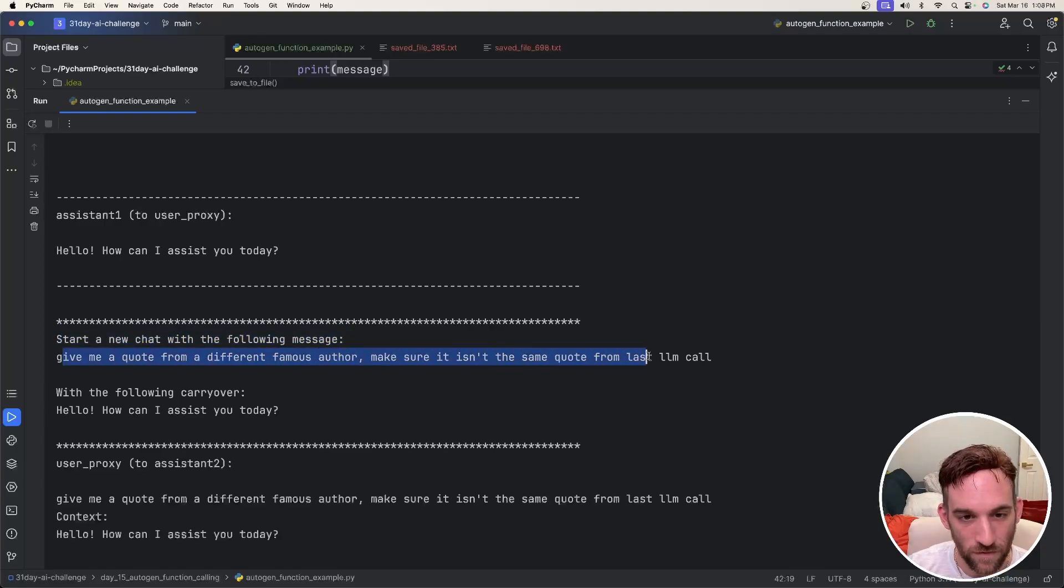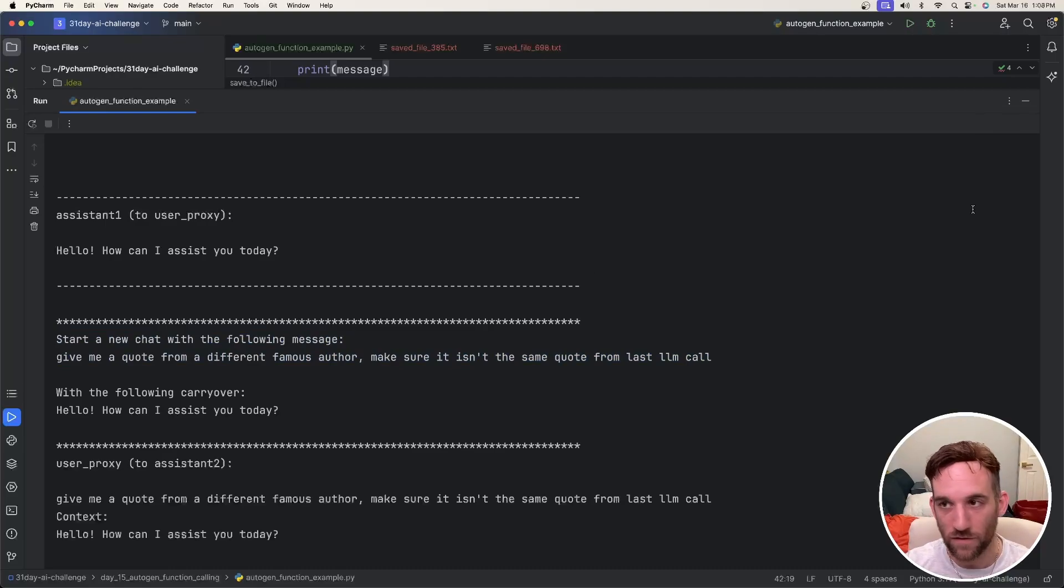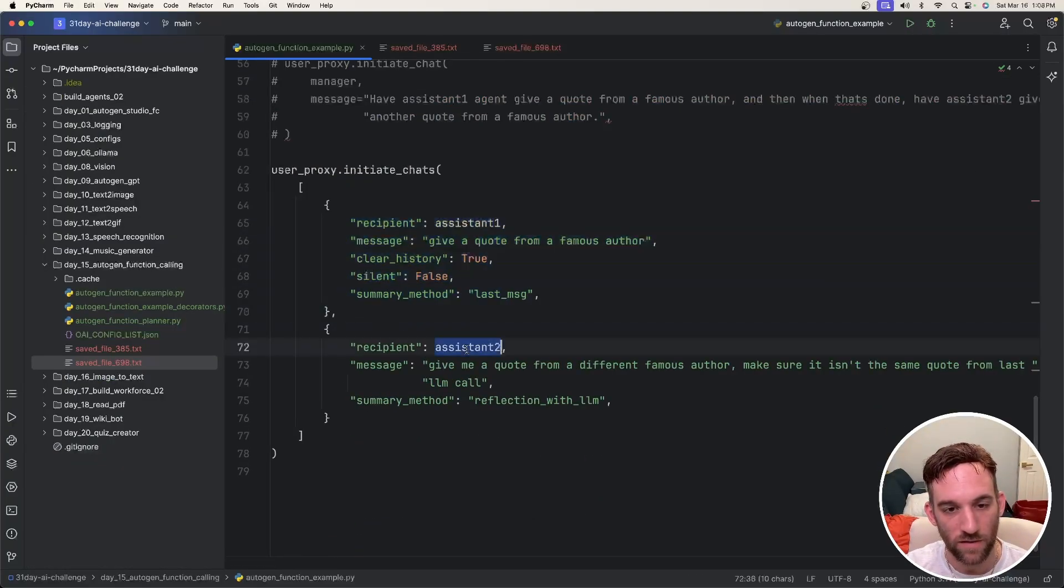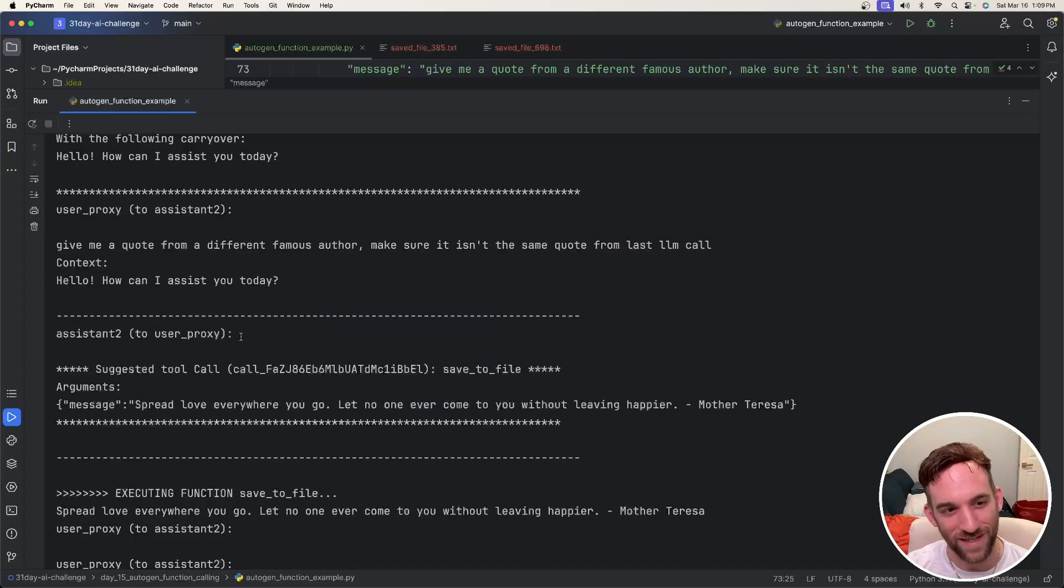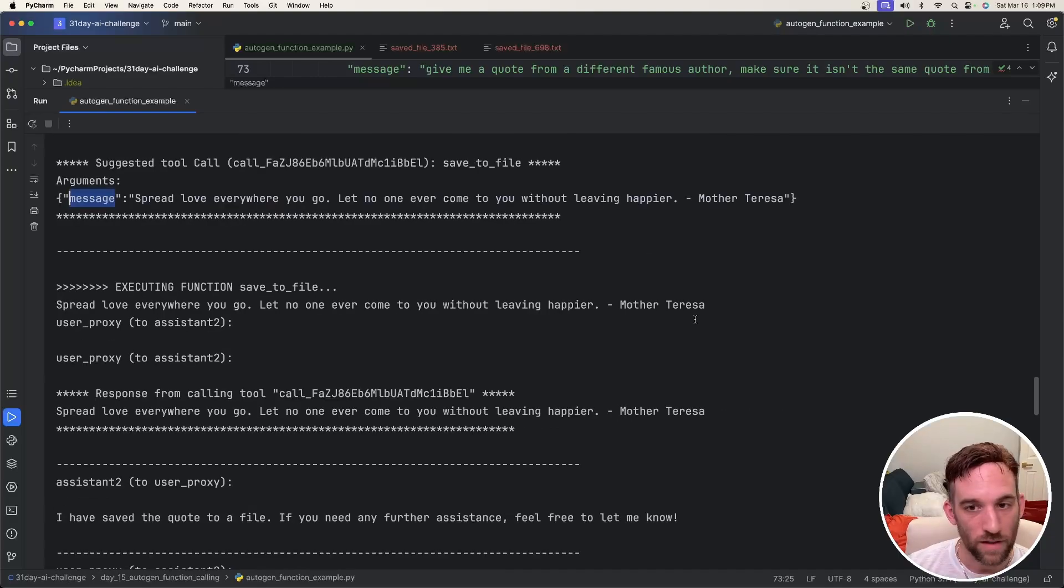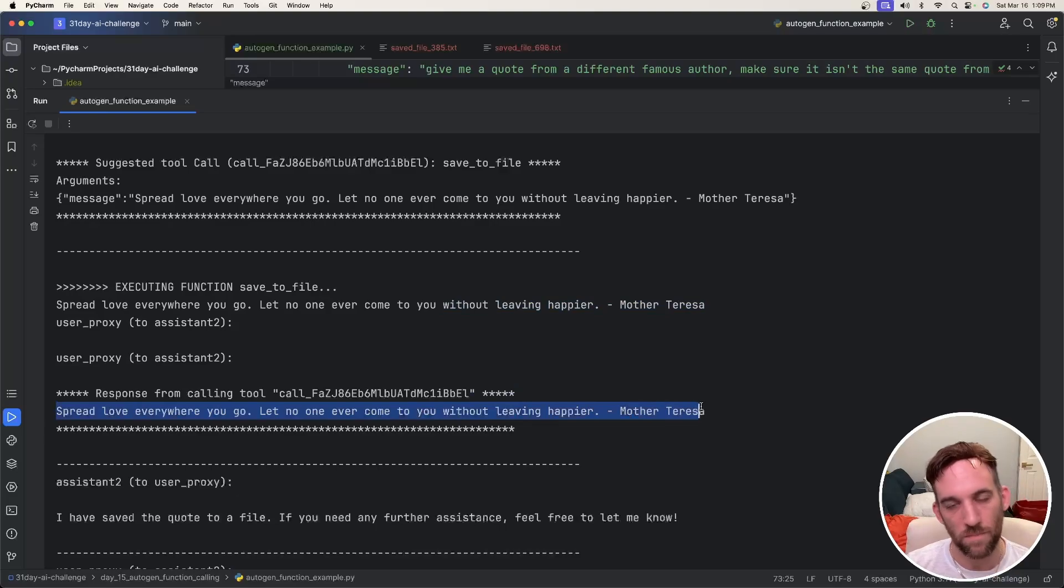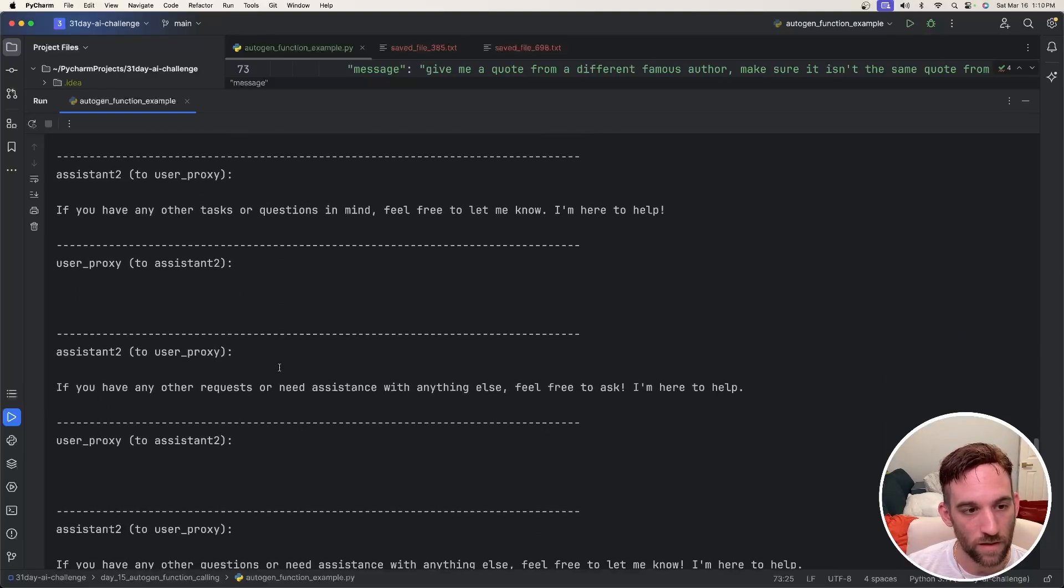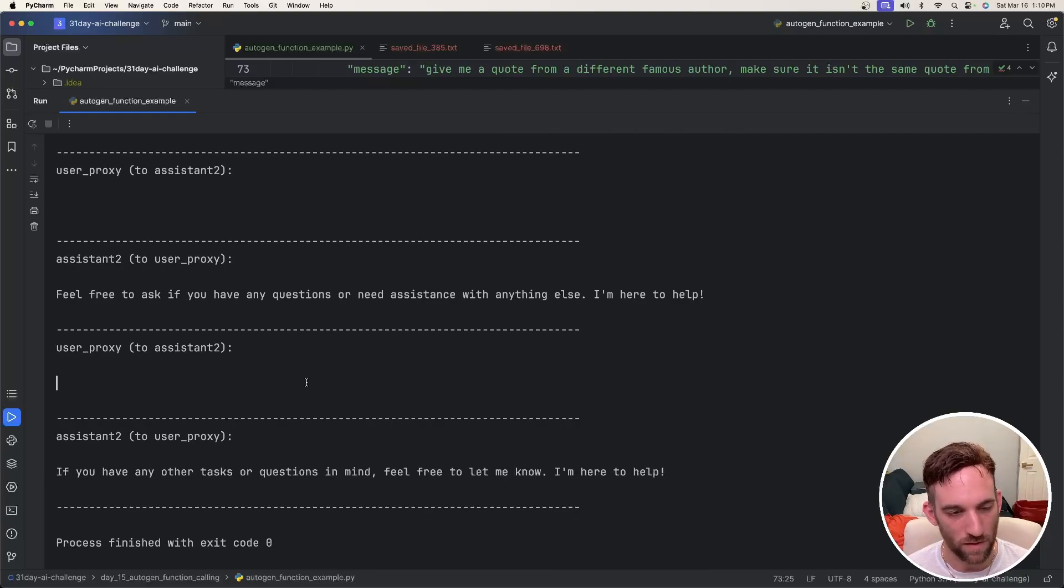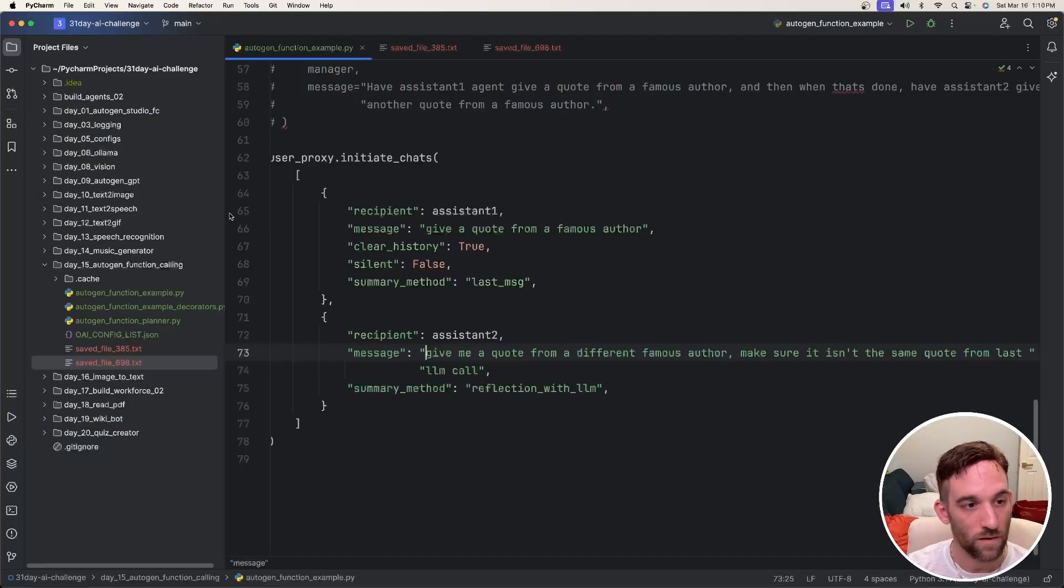It just kind of loops here, but now it's going to start a new chat with the following message: give me a quote from a different famous author, make sure it's not the same quote as the last LLM call. So it finished the first chat. Now we're starting with the recipient assistant two, and it's going to give a different message to this recipient. Assistant two is saying to the user proxy the suggested tool call is again save the file because they're all registered to the assistant agent with the message from Mother Teresa. And then we print this again. So the user proxy is executing the function and then the response. It's just the message that was brought in. So now the user proxy is executing the function, the quote has been saved to a file, and we're done and just kind of loops back and forth. That's why I had the max reply. You can change it to the termination message is better, but this is just to kind of show you how it works. And then that's where we got the two different text files.